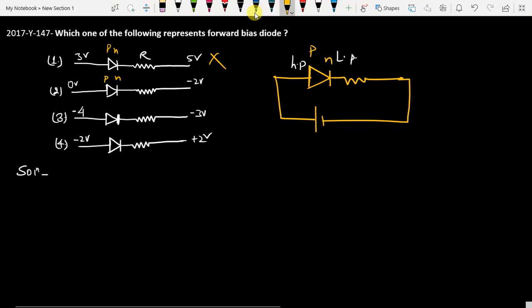In option number 2, we have P and N. P is connected with 0 volt and N is connected with minus 2 volt. Since 0 is more than minus 2, this option is correct — P is connected with higher potential and N is connected with the lower potential.